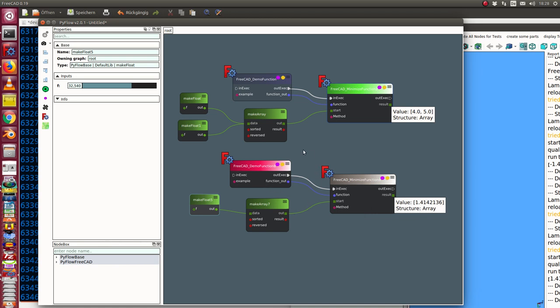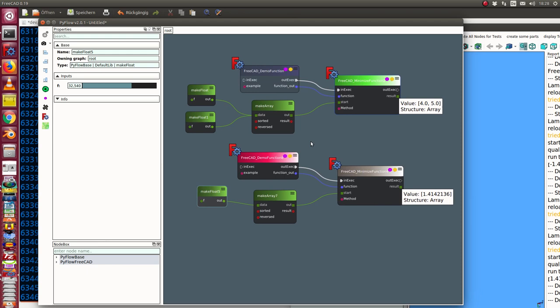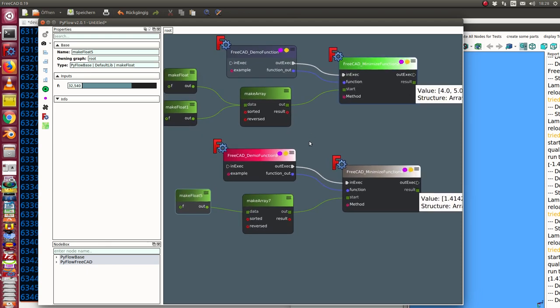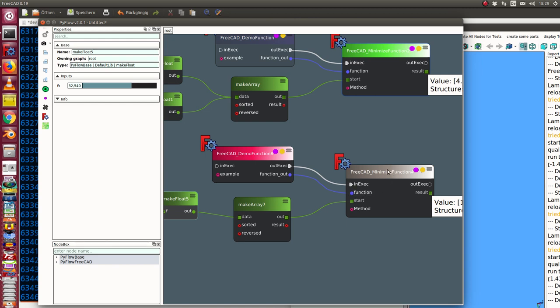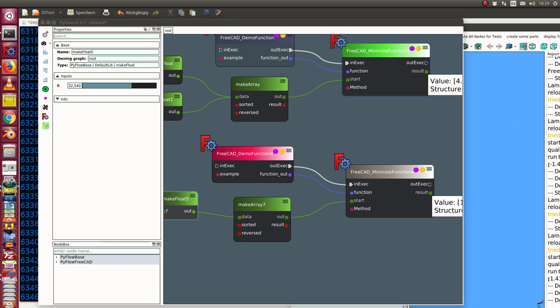And all this is possible to parameterize. And what is new, I have here a new type of pin data. It's a function. I can define here a function, I can send the function to the minimize node, and the minimize node calculates the values to get a minimum of this function.